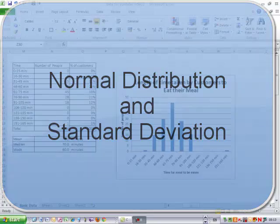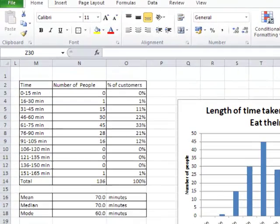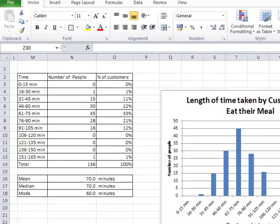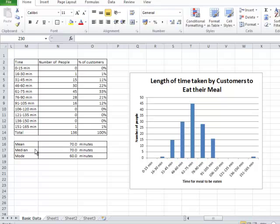What we have here is a table showing the number of people who took various times to eat their meal in a restaurant. That's been changed into a percentage, the information presented as a chart, and we have also calculated the mean, the median and the mode.